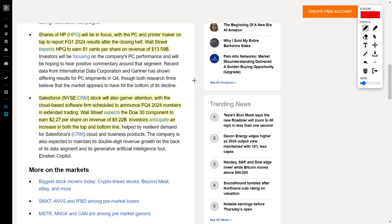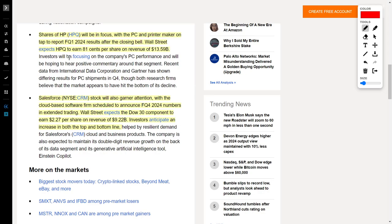Let's talk about HP, ticker symbol HPQ. This company is a PC and printer maker. They plan to release financial results after the market closes. Wall Street is expecting HPQ to earn 81 cents per share and revenue of $13.59 billion. If they beat these estimates, the share price is going to go up. If they disappoint on estimates, the share price will most likely go down.